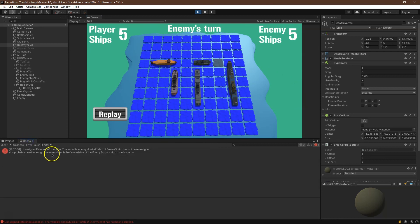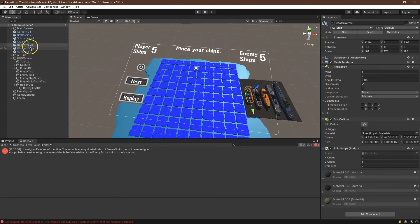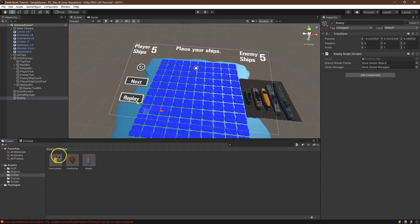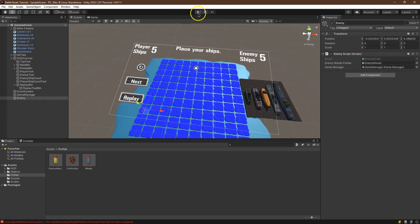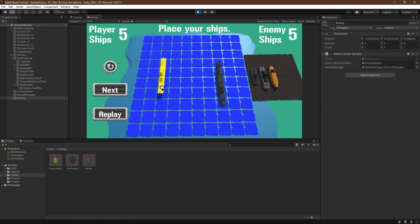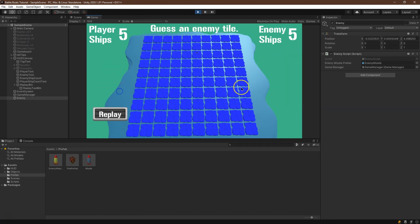And this is where I was expecting the issue. Let's double check here. The variable enemy missile prefab of the enemy has not been assigned. All right. Let's go ahead and take a look at that. So it has not. Enemy missile prefab. And then we should give this the game manager. I'm going to save all that one minute. All right. Let's try again. There we are. Guess an enemy tile. Sure. I'll guess here.